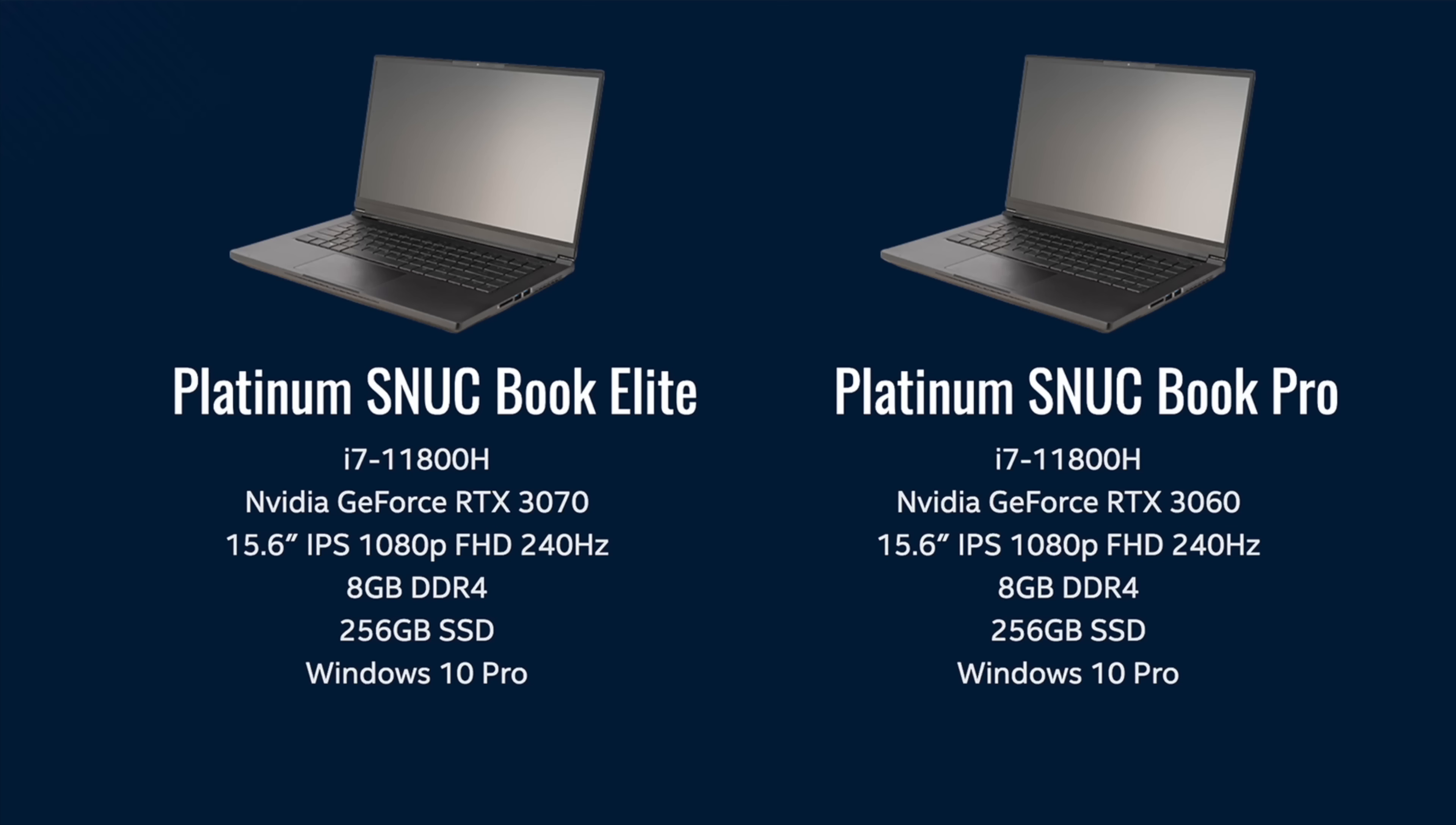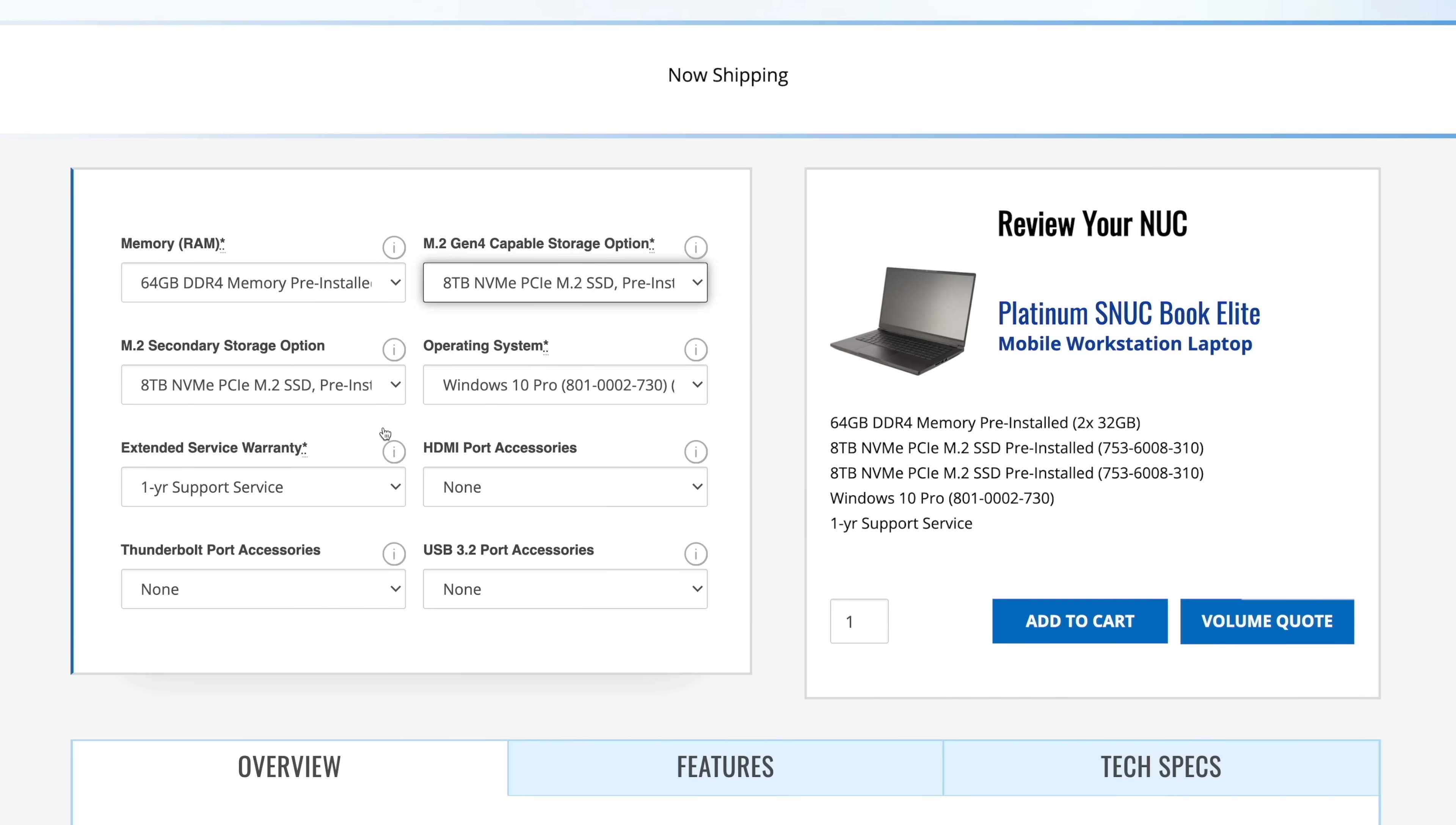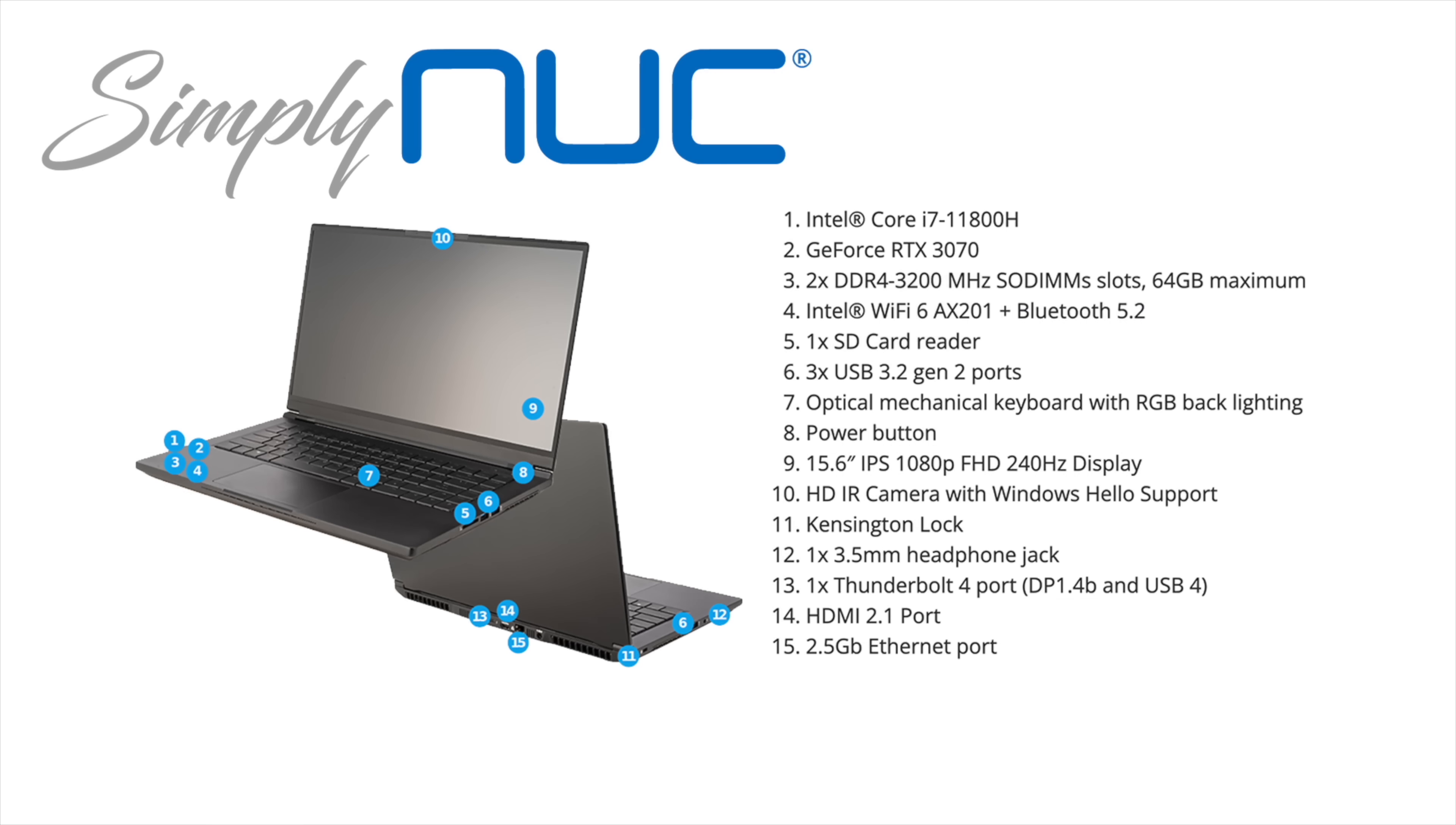We've also got a 15.6 inch IPS 1080p FHD 240 hertz display on board, Wi-Fi 6, and a 2.5 gigabit Ethernet port. Now as for storage and memory, this can be upgraded all the way to 64 gigabytes of RAM and up to 16 terabytes of NVMe M.2 storage. It's got a fully backlit RGB optical mechanical keyboard and a glass-covered trackpad.